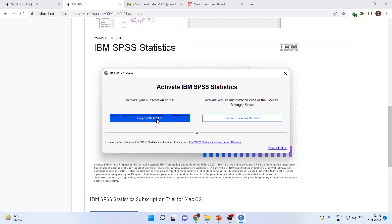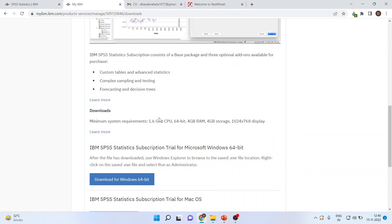So activate your subscription or trial, login with IBM ID, click on it.